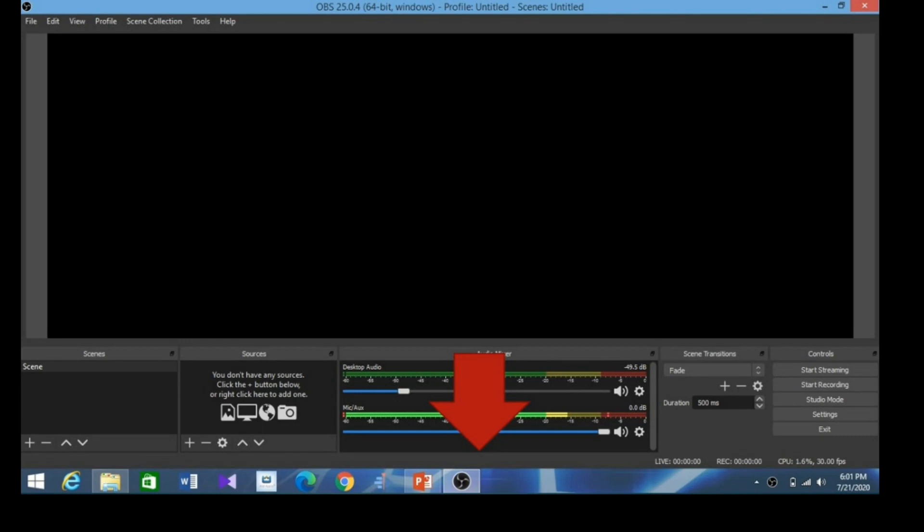As I mentioned in the first slide, there are five sections: first is scenes, then sources, then audio mixer, scene transition, and controls.